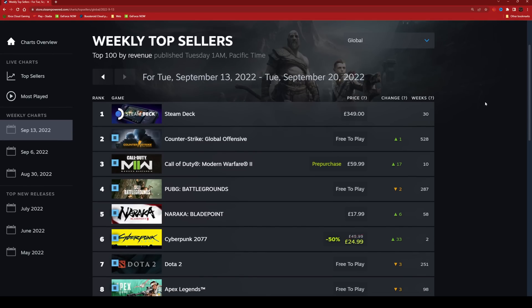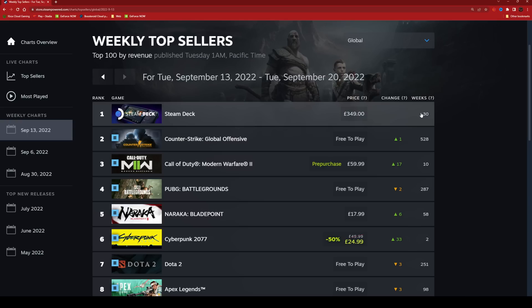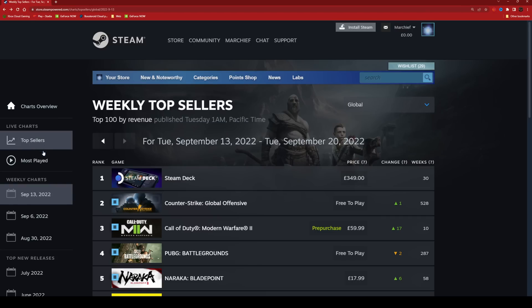Now Modern Warfare has knocked Steam Deck off the top as it stands right now, but if you look, Steam Deck has been the top seller for the last 30 weeks, so Steam Deck is still very popular.